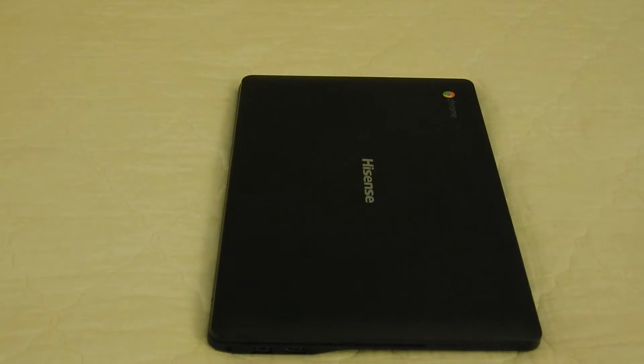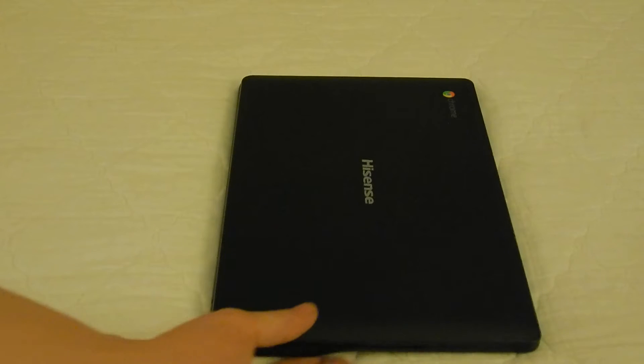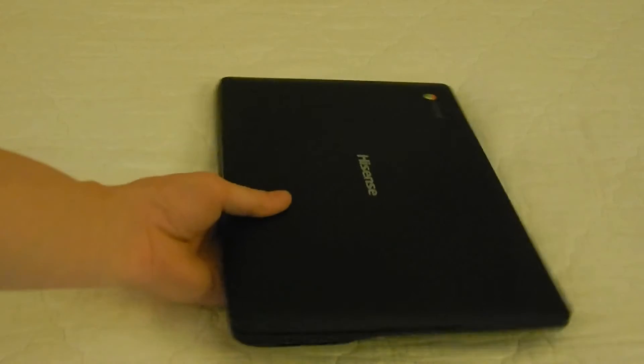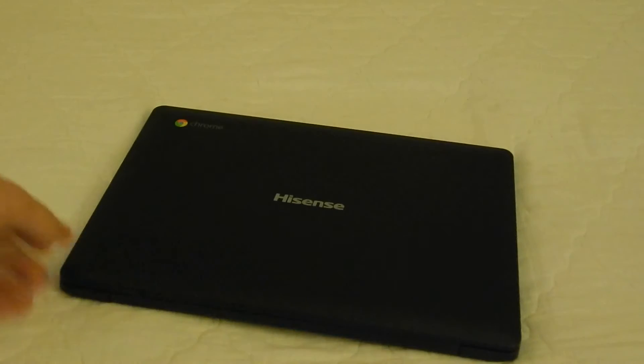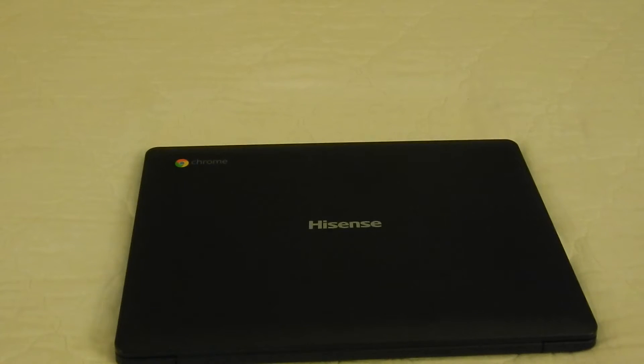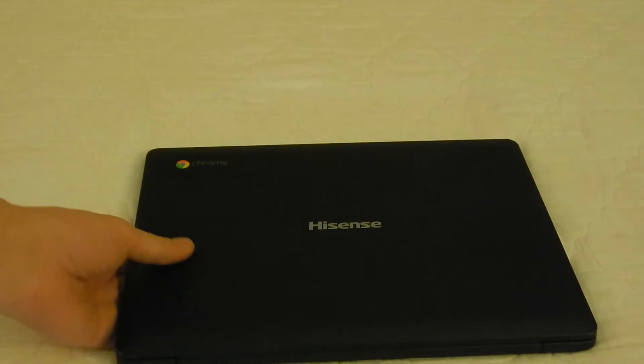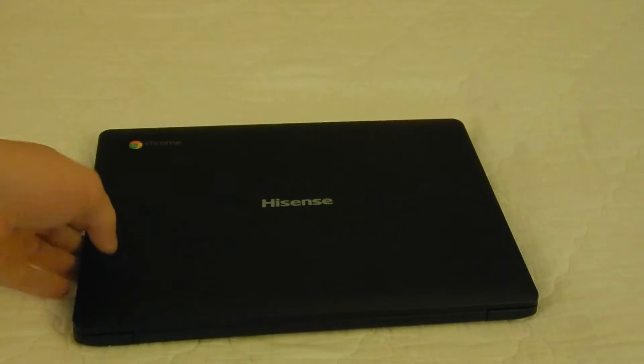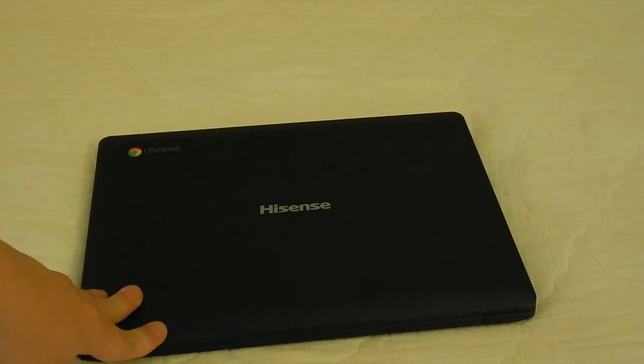It's been about three days since I bought the Hisense Chromebook from Walmart, and let me tell you, I'm extremely impressed with its performance.